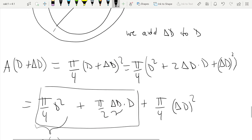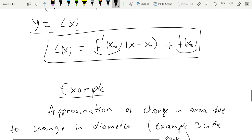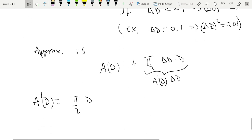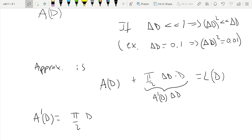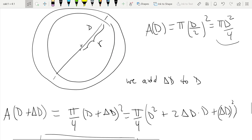Let's go back and see what the linear approximation formula is: value at the point (which is d) plus the derivative at that point times (x minus x-naught), where x-naught = d, and x minus x-naught is just Δd. So this whole thing is just the linear approximation of the area at point d, approximating A(d + Δd).